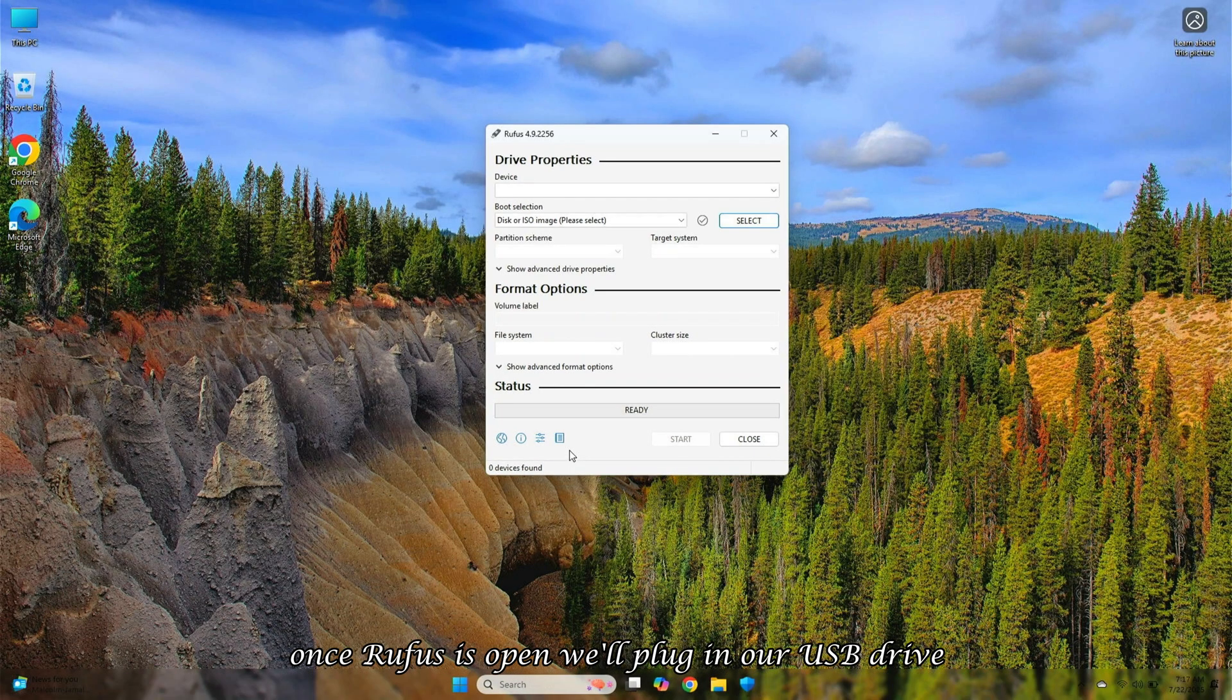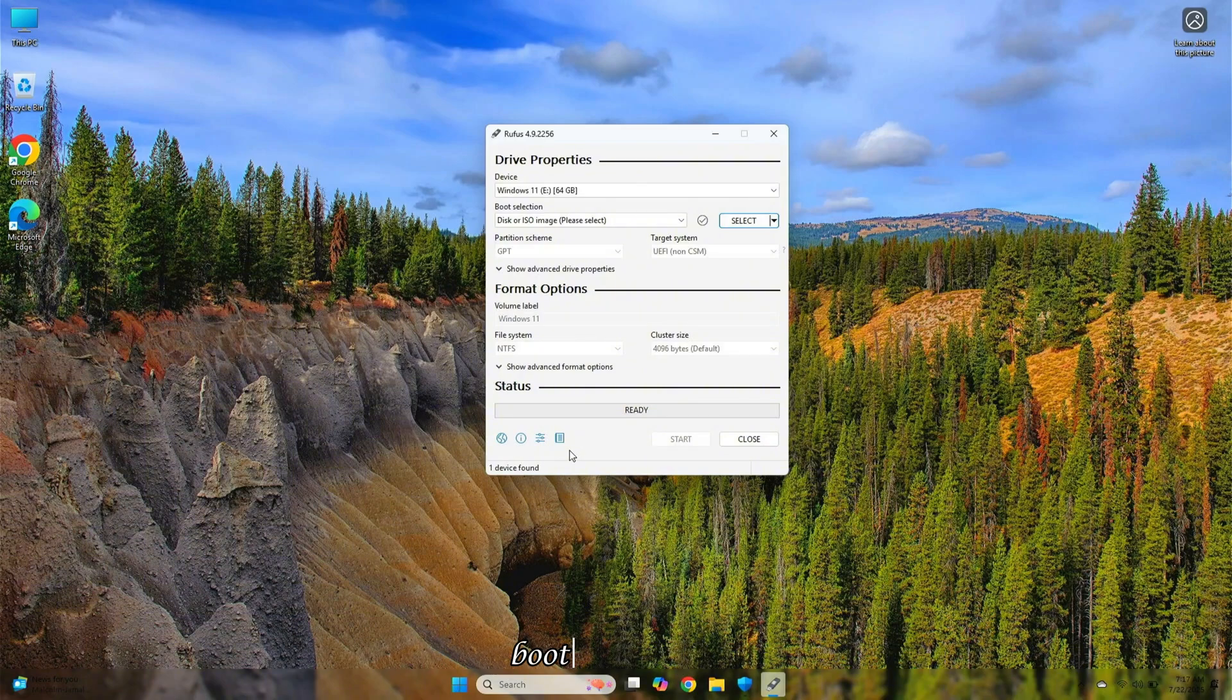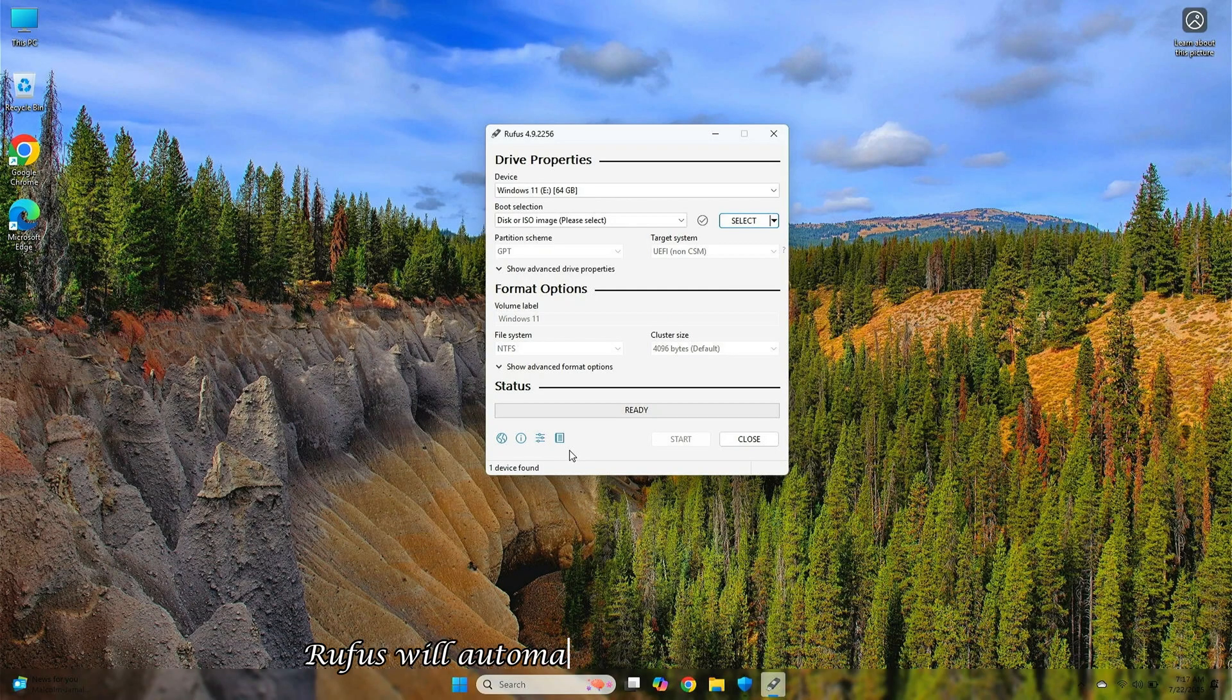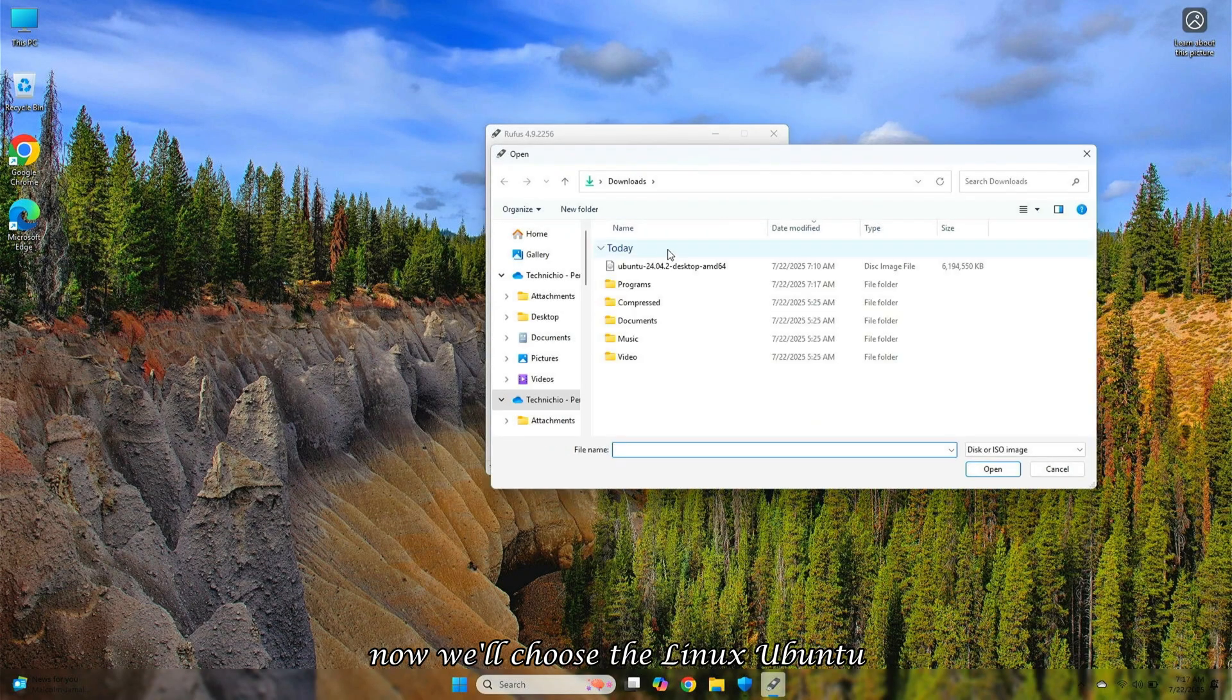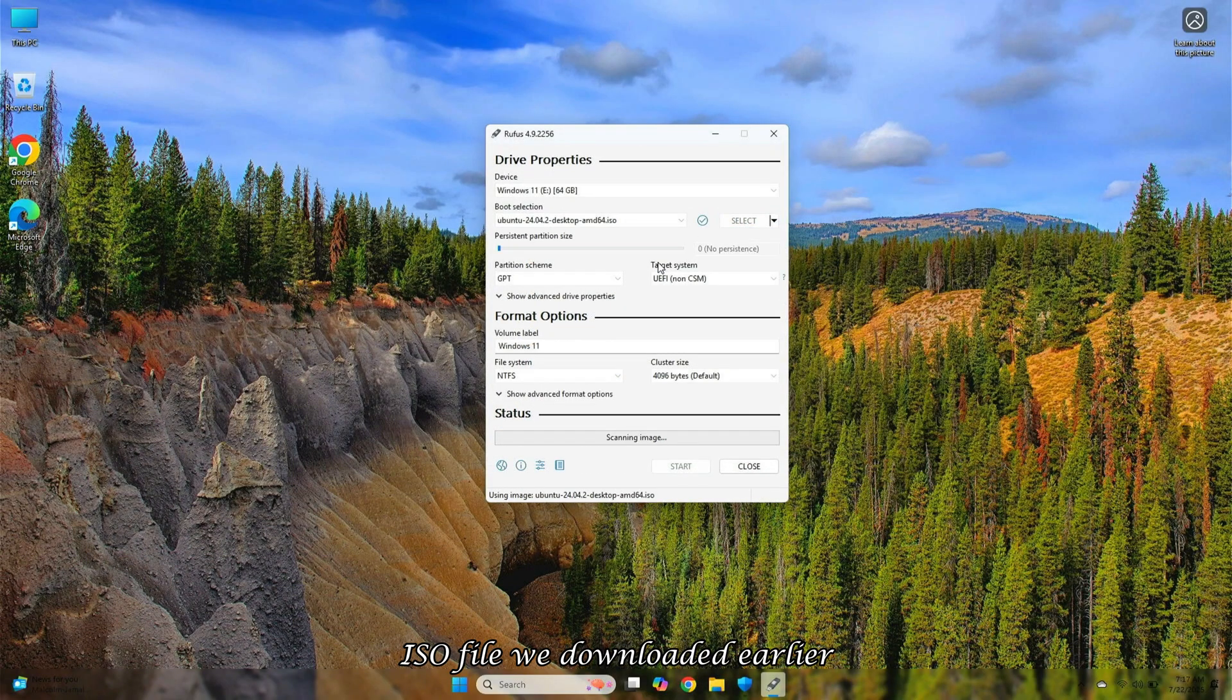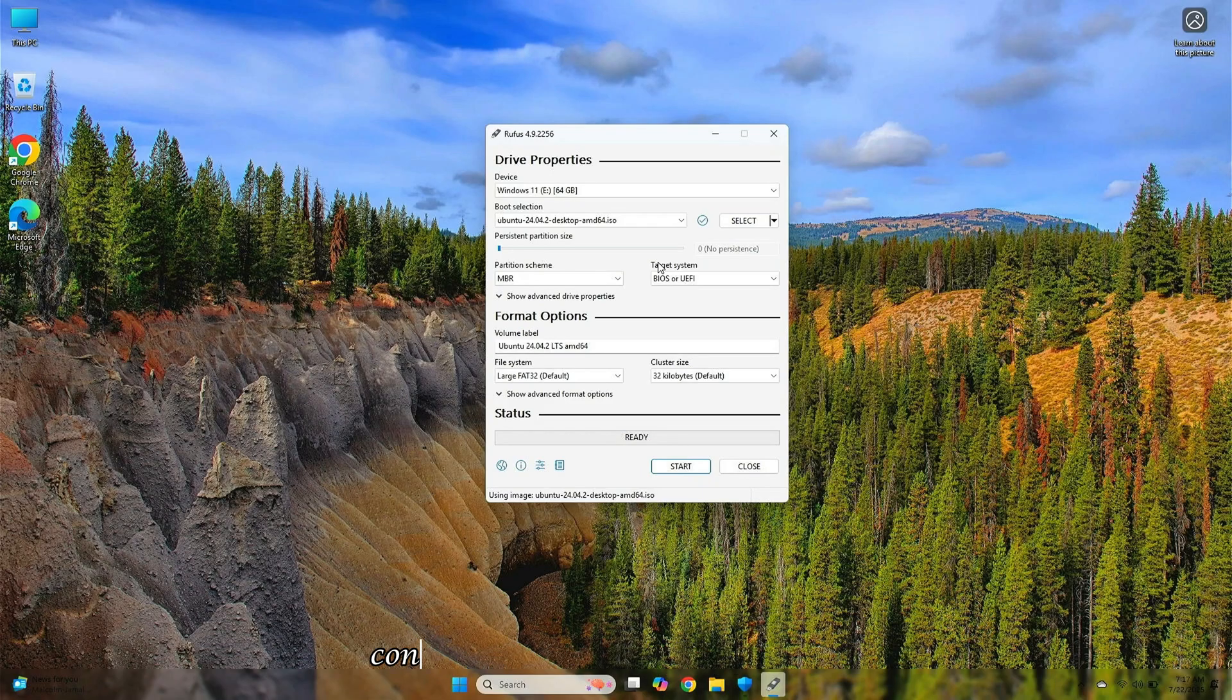Once Rufus is open, we'll plug in our USB drive where we want to create the Linux Ubuntu bootable media. As soon as the USB is plugged in, Rufus will automatically detect and select it. Now we'll choose the Linux Ubuntu ISO file we downloaded earlier. Upon selecting the ISO, Rufus will automatically configure all the necessary settings.